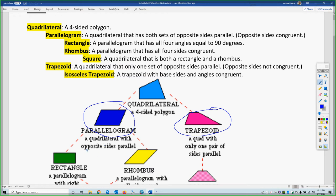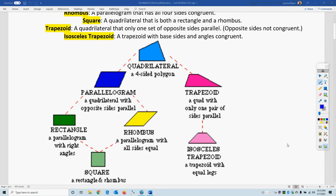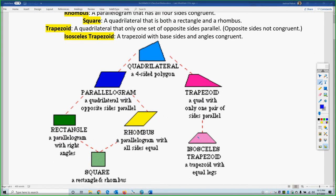Under those categories you have subcategories. Parallelograms break down into either rectangles or rhombi — either all 90-degree angles, or all four sides the same. If you have all four sides the same (a rhombus) and all four 90-degree angles, you are the special case called a square. Trapezoids have one special case: the isosceles trapezoid, where the non-parallel sides are congruent and the base angles are congruent.